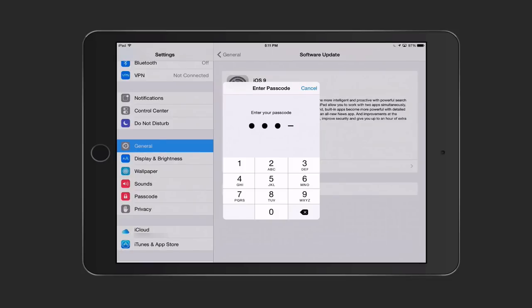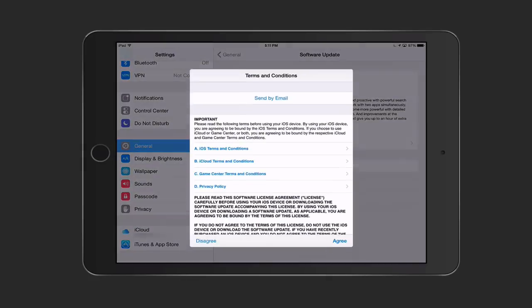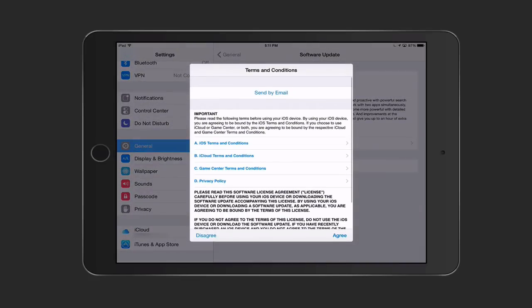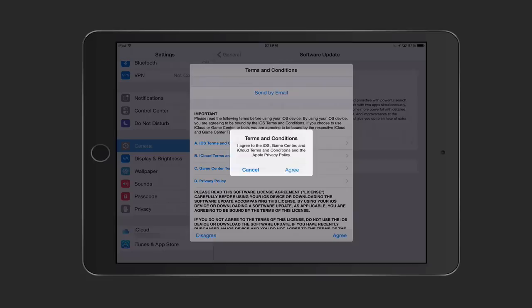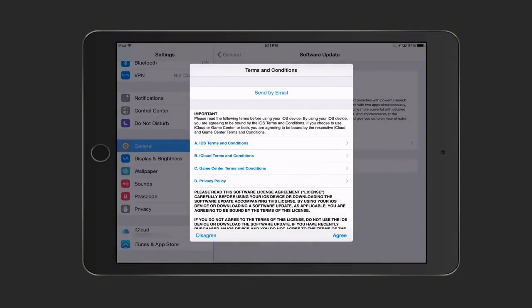It wants to make sure that you want to make this happen. Then we get the terms and conditions. We just want to say that we agree with those or you can read them if you'd like. I'm just going to tap on agree and tap on agree again.